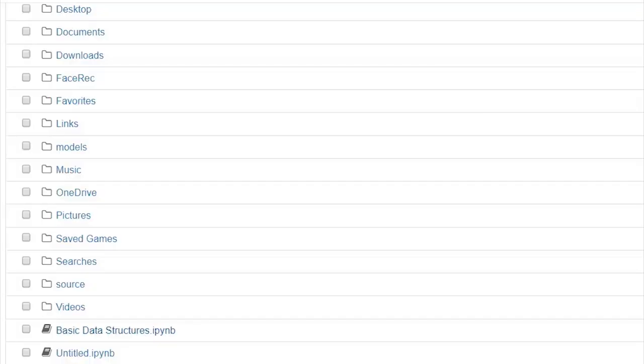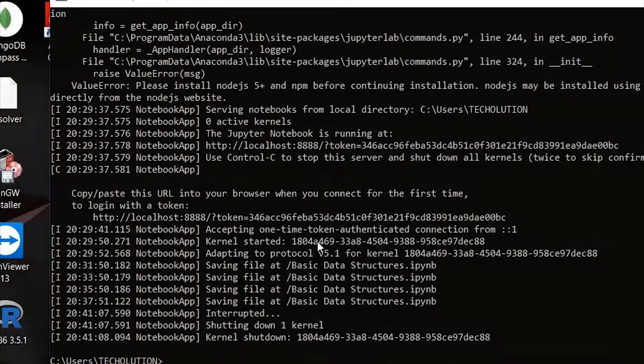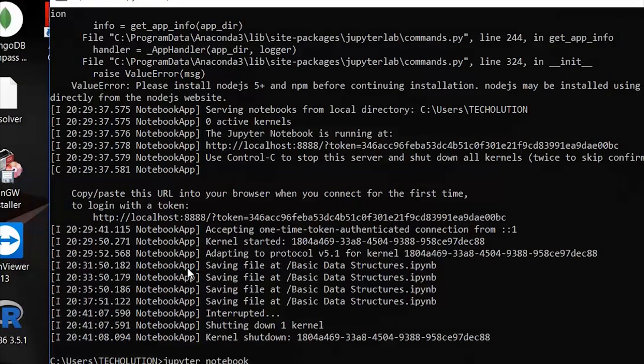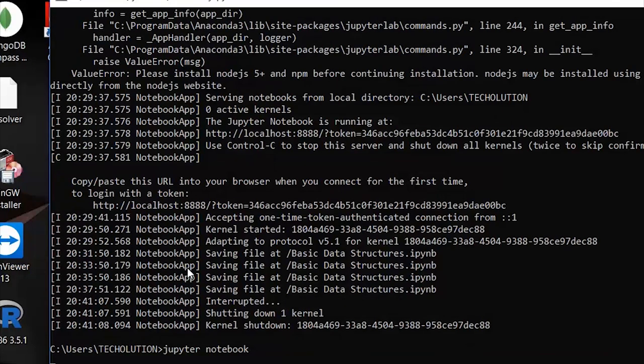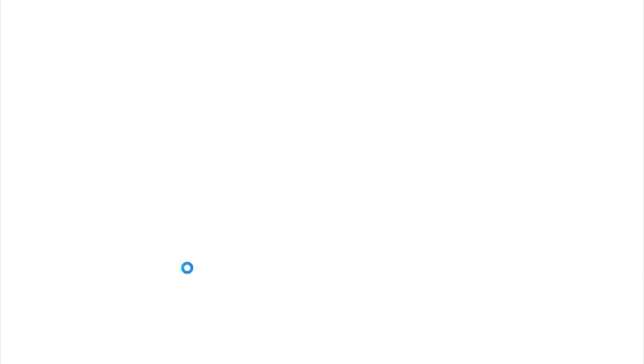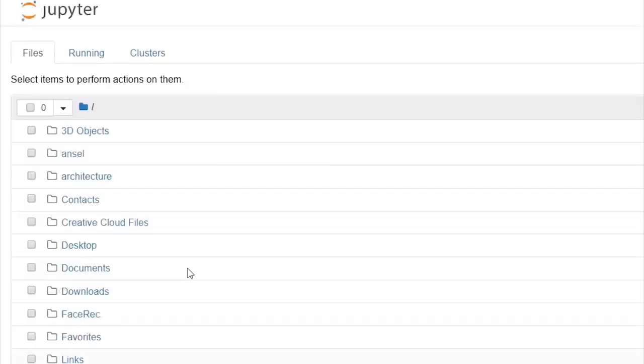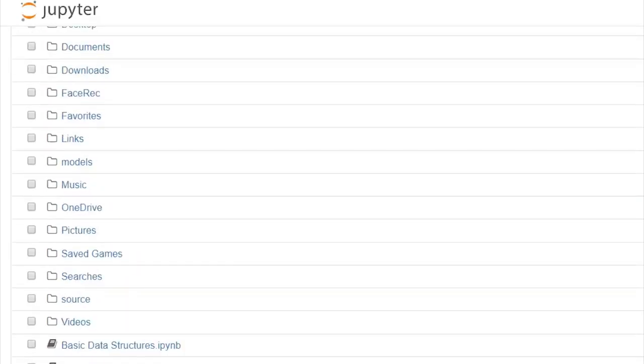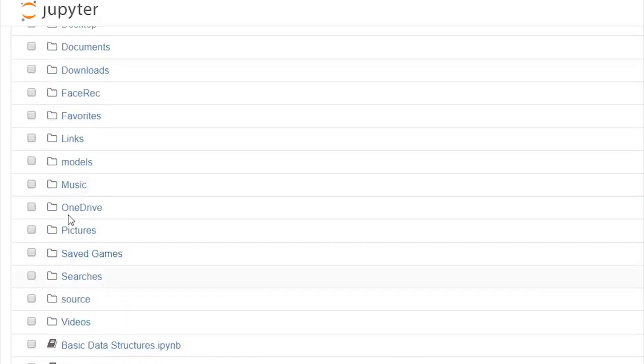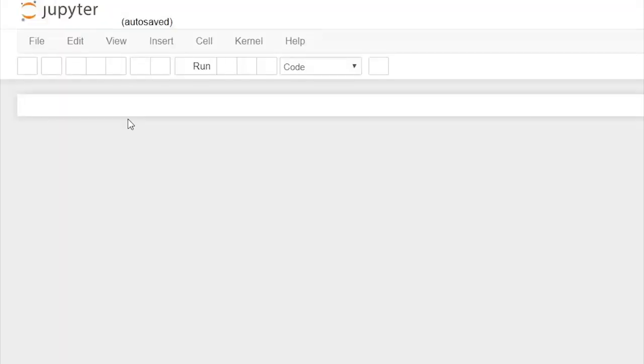I'll be using Jupyter Notebook for its simplicity and user-friendliness. You may use PyCharm or any text editor because Python can be run at runtime. To open it, go to command prompt and type in 'jupyter notebook'. I have already created a Jupyter Notebook for our reference. Today we're going to look into lists, NumPy arrays, dictionaries, and data frames.